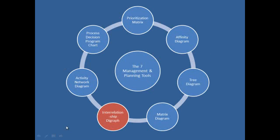Here is a diagram showing the seven management and planning tools that are used in Six Sigma and Quality Management in general, which are the Prioritization Matrix, the Affinity Diagram, Tree Diagram, Matrix Diagram, the Interrelationship Digraph, Activity Network Diagram, and the Process Decision Program Chart.